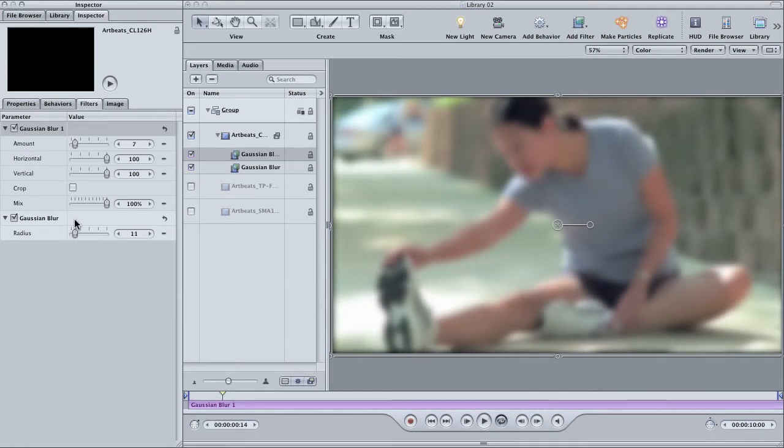The image units version has only one slider for radius, which is essentially the same thing as amount. So if the image units filters aren't as customizable as the motion filters, then why would you ever want to use one?